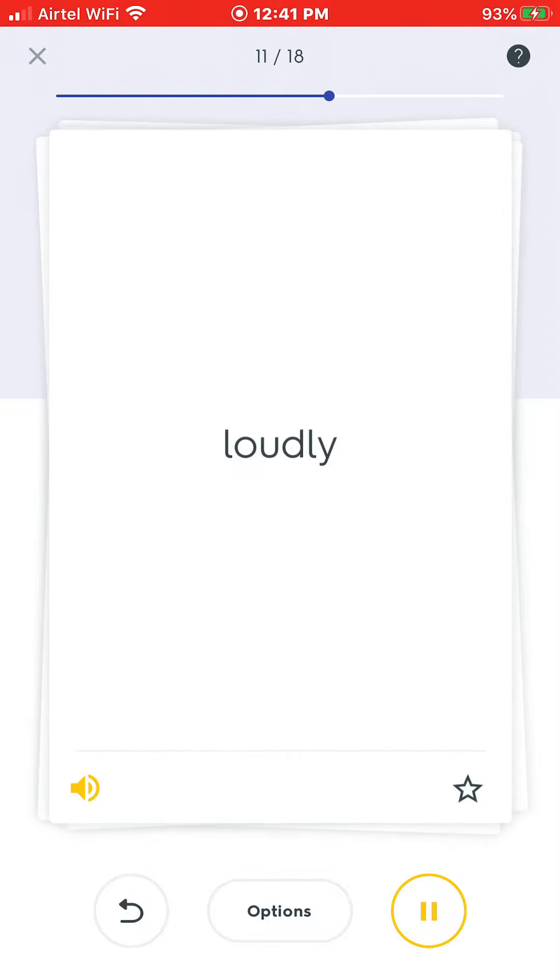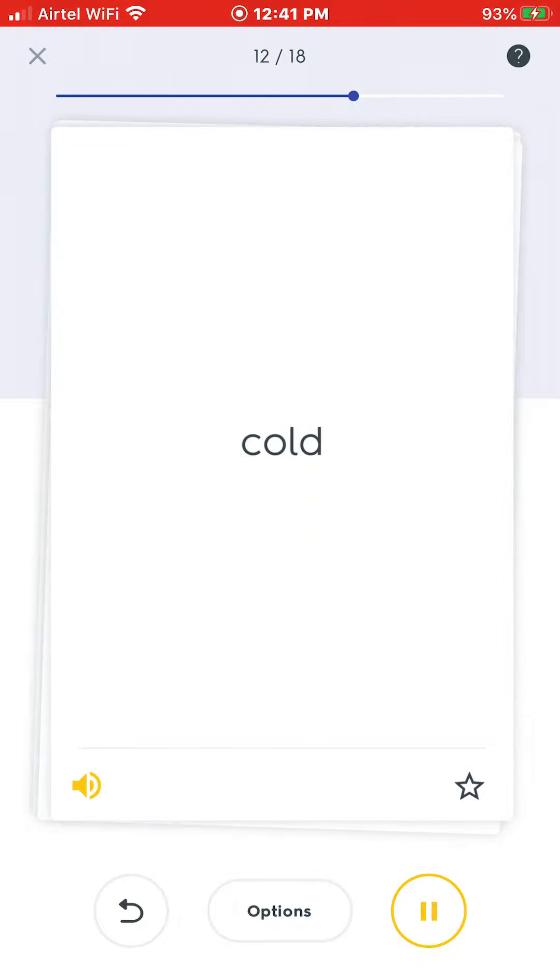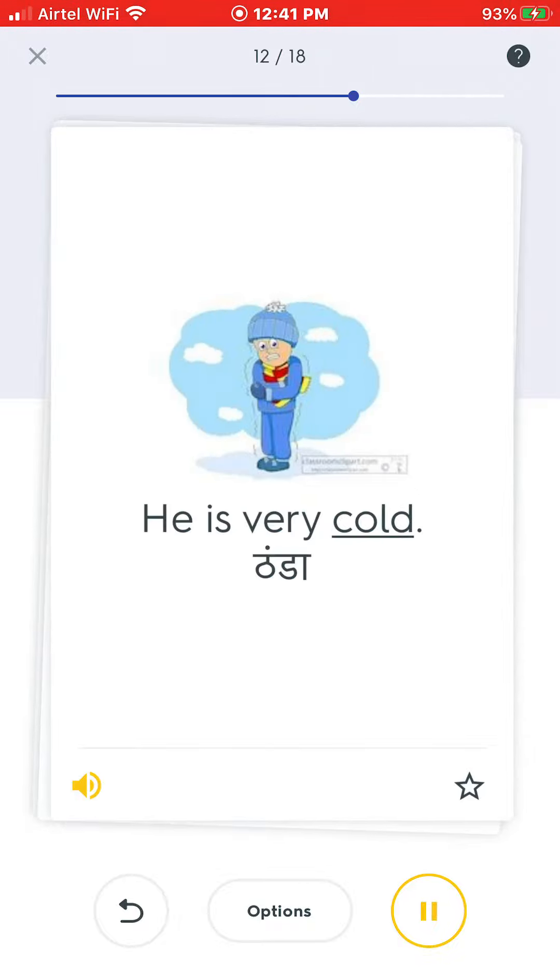Loudly. He loudly asks for help. Cold. He is very cold.